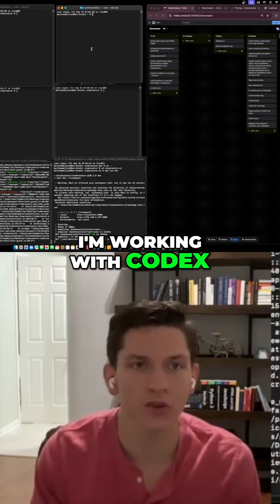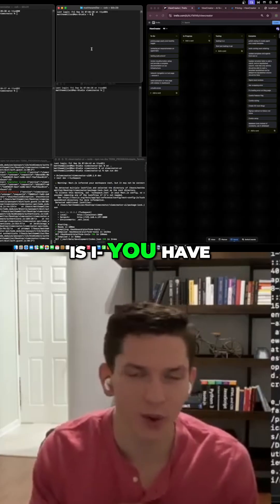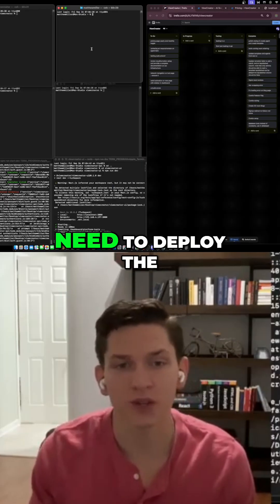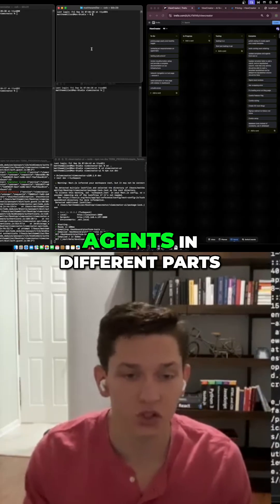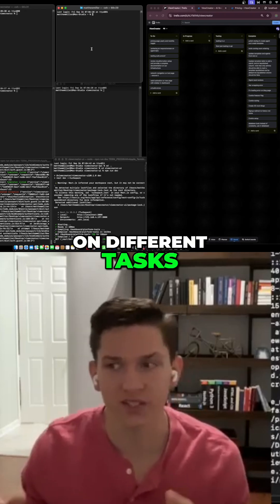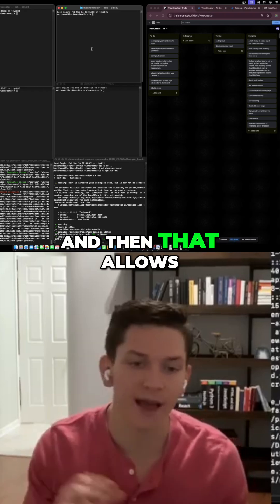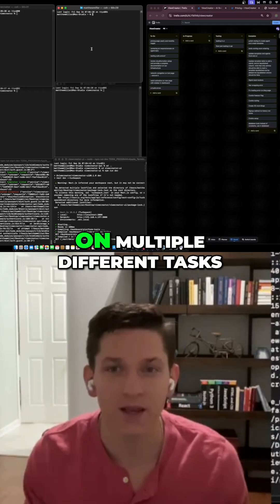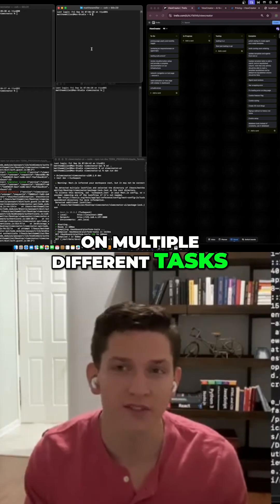One thing when I'm working with Codex is you have to understand that you need to deploy the agents in different parts of the code base on different tasks, and then that allows you to work simultaneously on multiple different tasks.